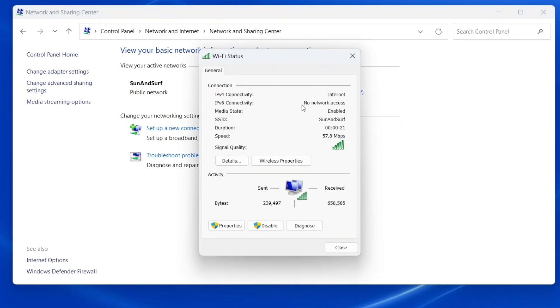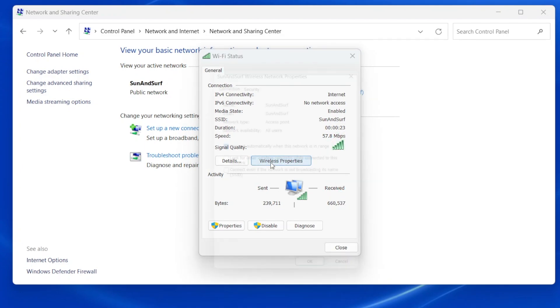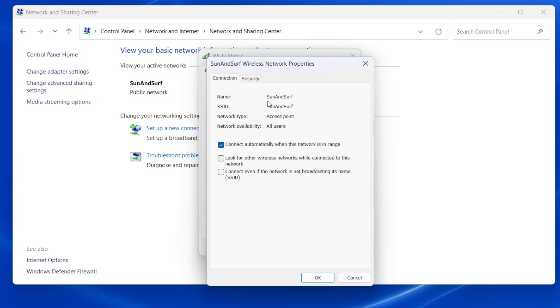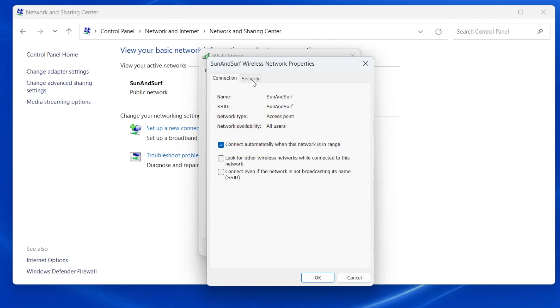A little window opens up. Now click Wireless Properties and another little window opens up. It can be hard to see, but this window has two tabs near the top. Click on the Security tab to bring that one to the front.